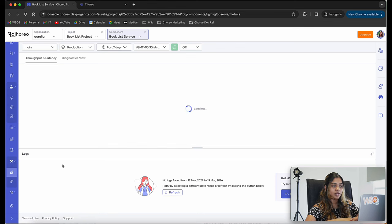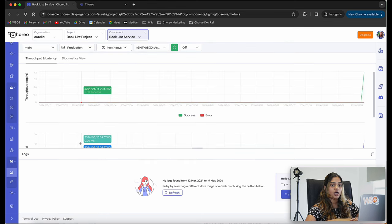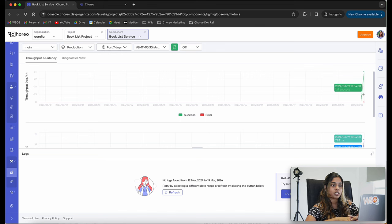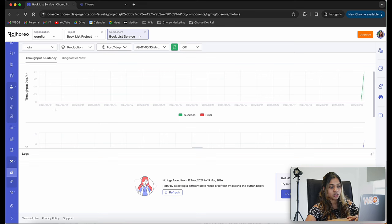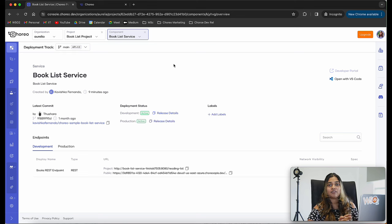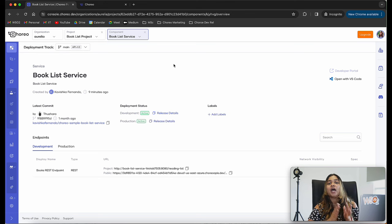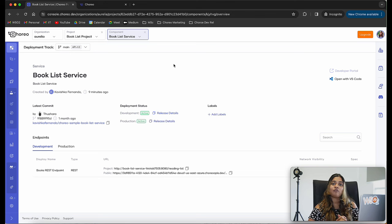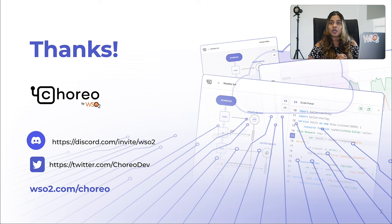You can also view any metrics related to your application. Since we invoked our service, we can see some successful service invocations, throughput, latency data, and diagnostic view data. We deployed our service very easily using Koryo in just a few seconds with just a few button clicks. Developers can focus on code and use a comprehensive platform like Koryo to easily get their service into production. We hope you join us for our next video where we will take you through deploying a web application using Koryo. Thank you.